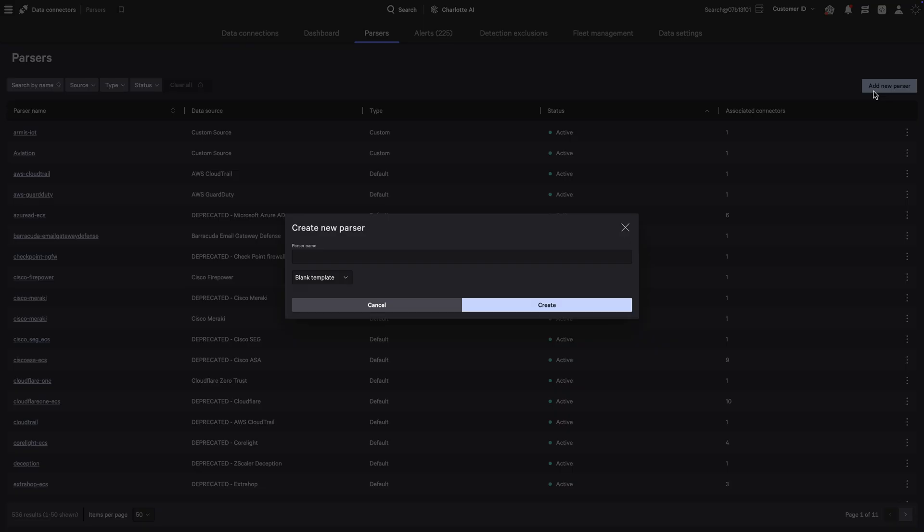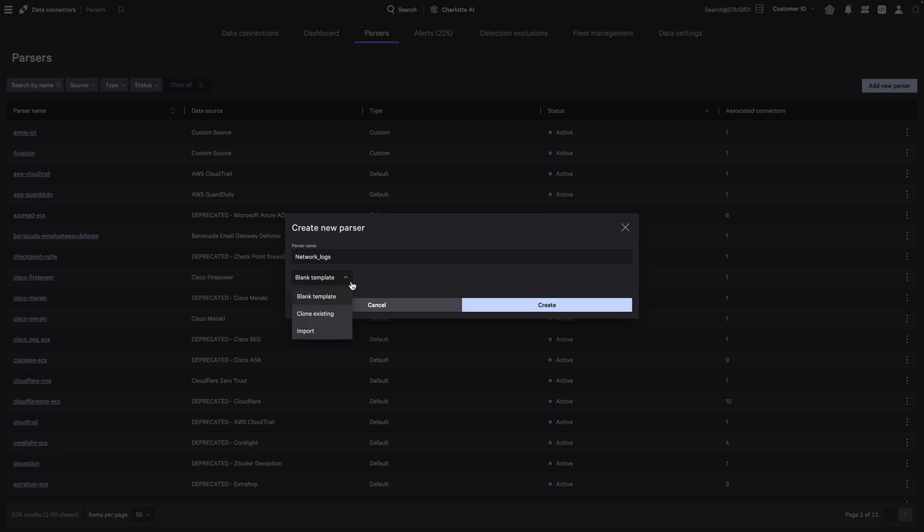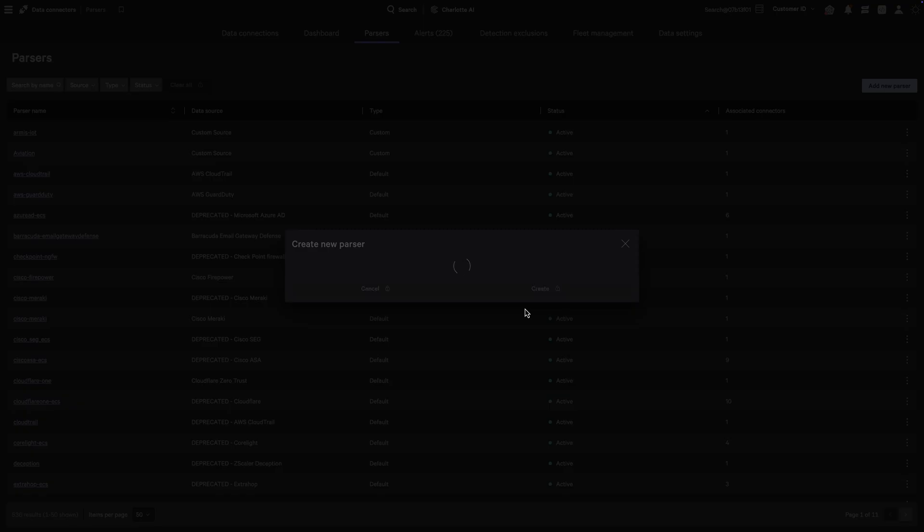With CrowdStrike Falcon Next-Gen SIEM, AI-generated parsers automate the process, reducing setup time from days to minutes.